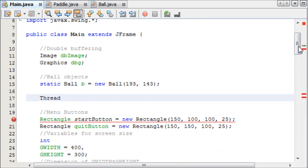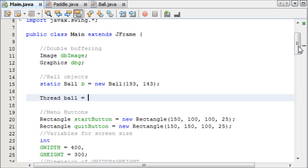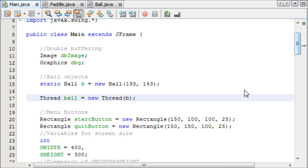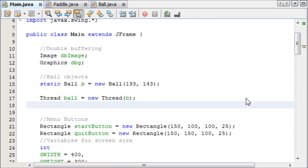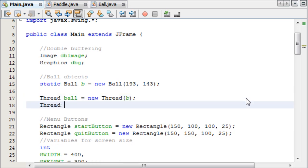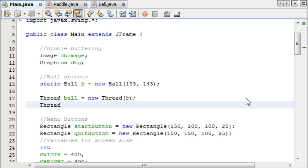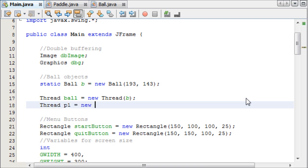So thread ball equals new thread, and we do B as the object. We need to say thread p1 equals new thread.